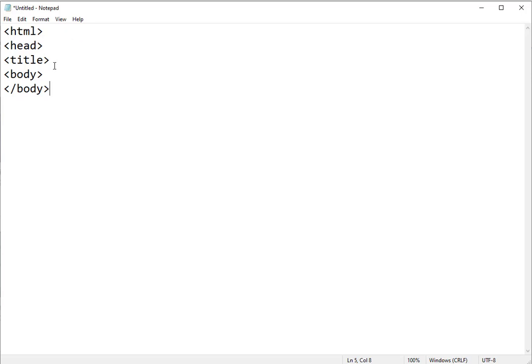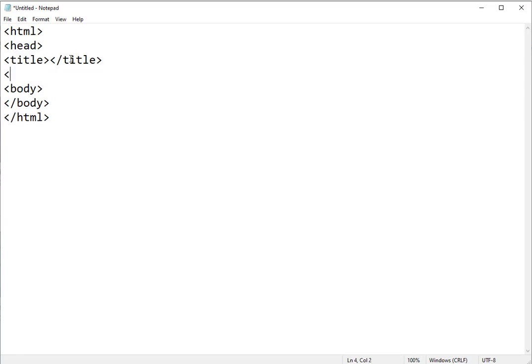I'm going to also close my HTML tag. I'm going to close the title tag, and I'm going to close the head tag.